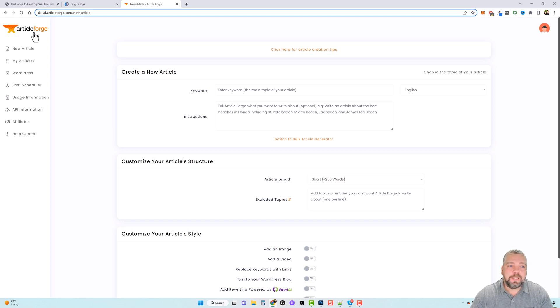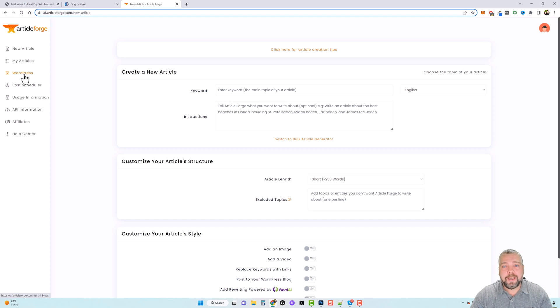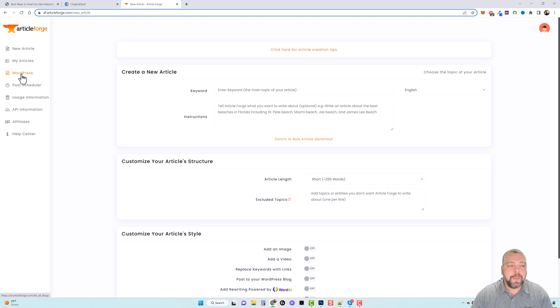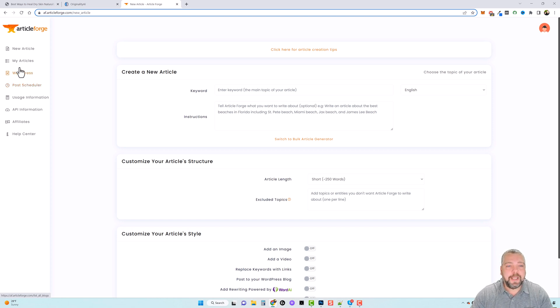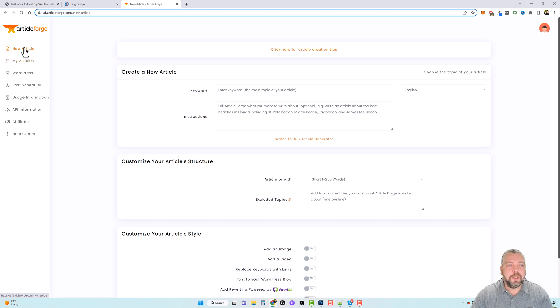On the left hand side over here you can see you have an option for WordPress. You can add any WordPress websites you have in here and it'll access them directly through this tool. You can set up post schedulers so it'll automatically post directly to your website, which is what I'm going to be doing. And for now I'm going to go ahead and create a new article and show you step by step how this works.